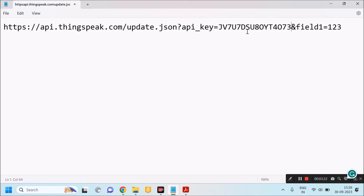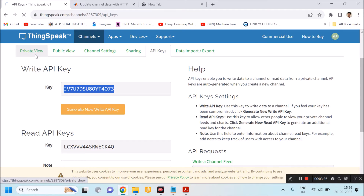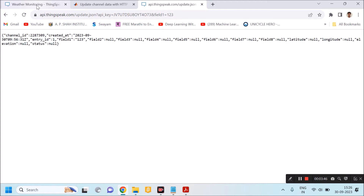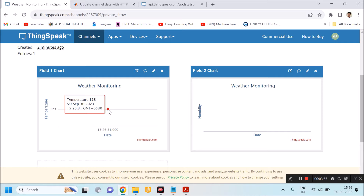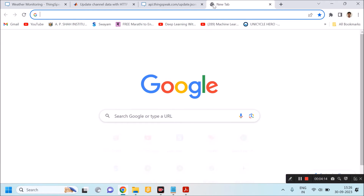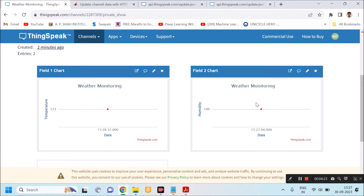This is the URL I have to use to update Field 1 with data '123'. I will copy this and paste it into the browser. First I will open the private view of my channel, paste the URL, and press Enter. The server will give a response in JSON format, and at the same time data '123' will be uploaded onto the first chart — that is temperature. Similarly, if I want to update the second chart I will modify the URL to say 'field2' with data '100', and the server will respond and update the second chart.